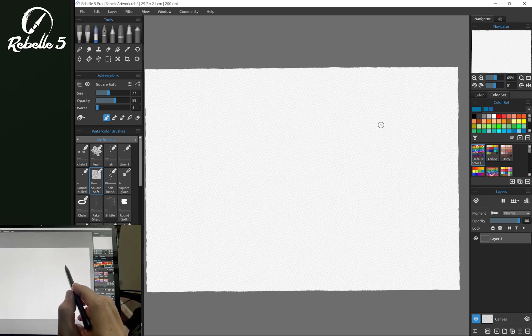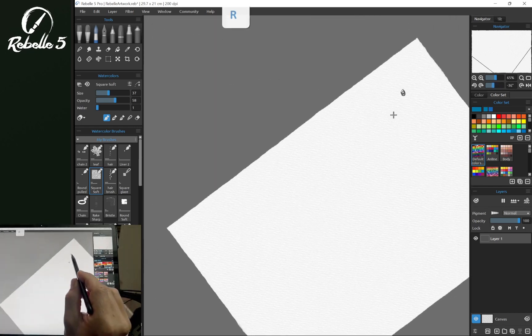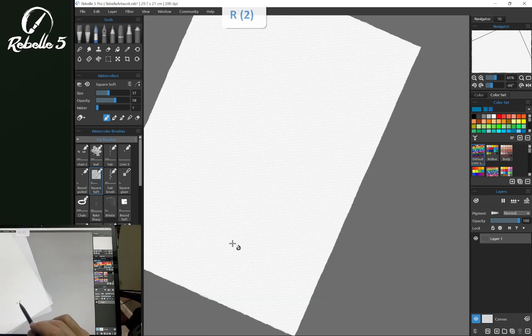And you'll notice now when the cursor is over here, we're going to pivot around that anchor point.